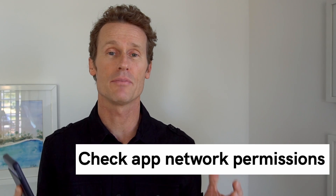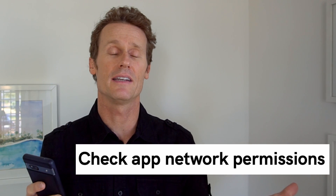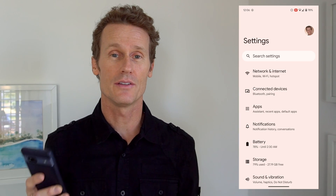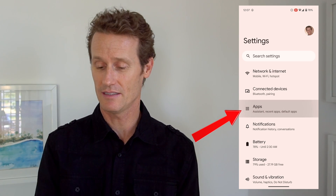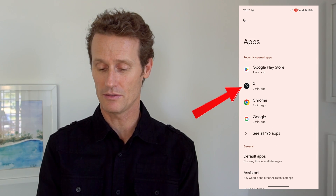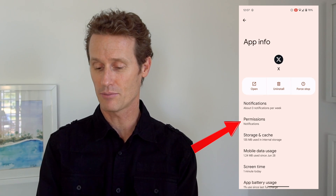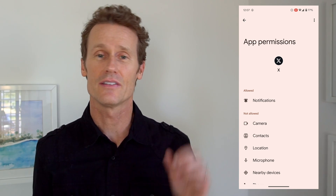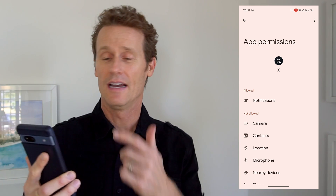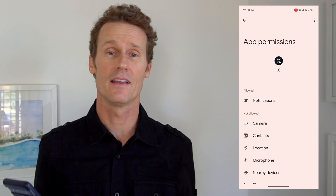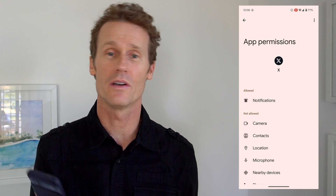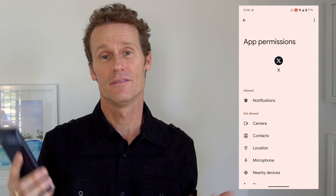Another thing you can do is check the app network permissions. Maybe your app is updated but doesn't have permission to use the internet you're connected to on your phone. To do that, go into your settings and click on apps, then click on the app, and click on permissions. Within permissions, you can verify things like notifications. You can go through the permissions and make sure that the things you're expecting to see from Twitter or X are happening, and if they're not, check your permissions.